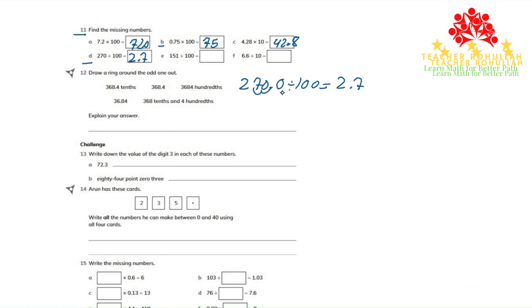In part E, we have 151 divided by 100. The answer will be 1.51.